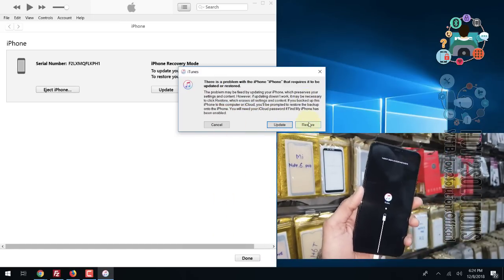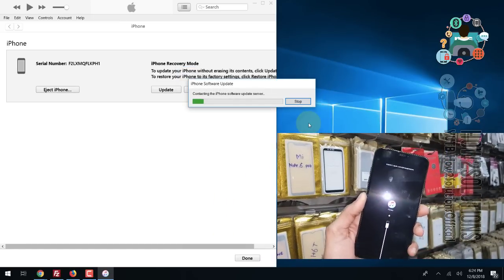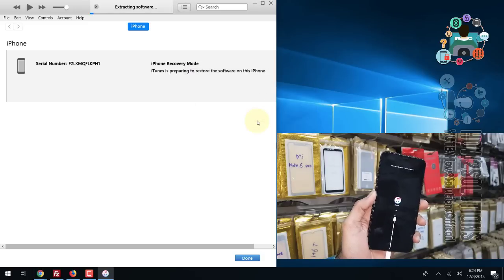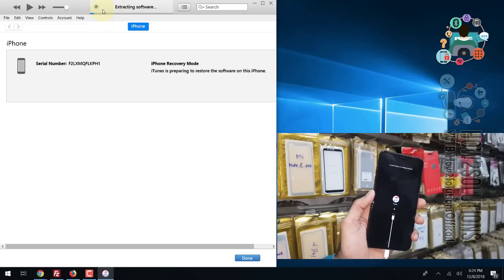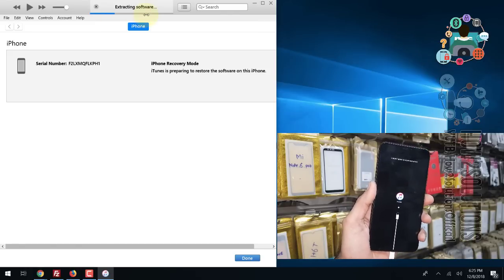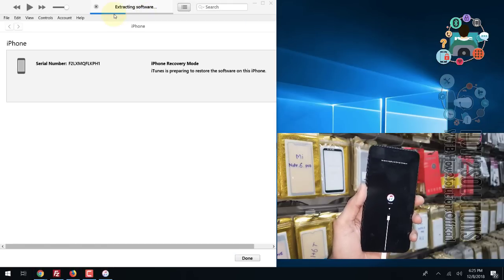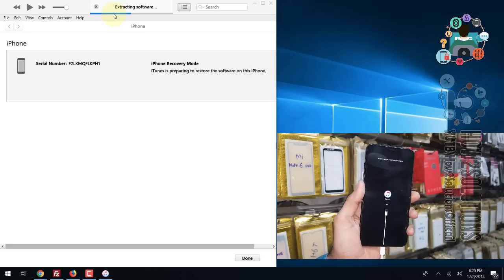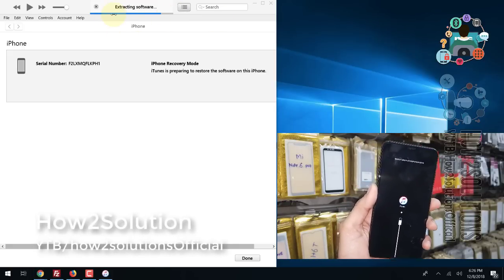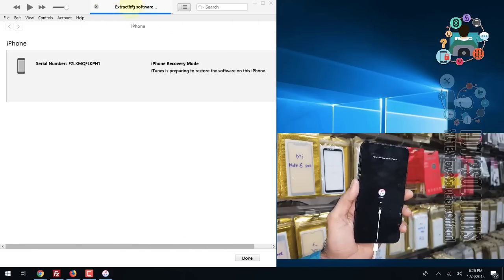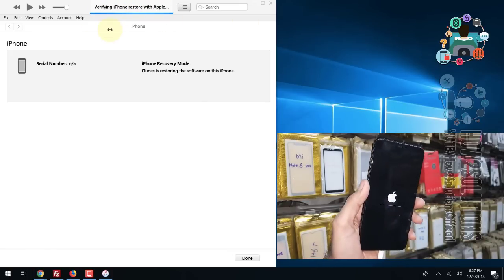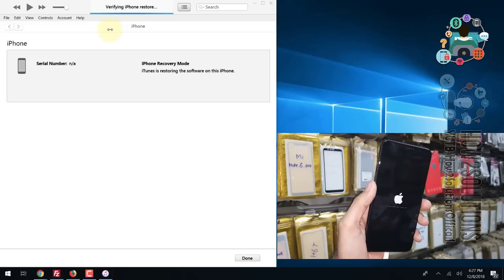Now you can see I am going to restore my device, so I have skipped the download process step. Remember, this process will delete all the data from your device. All data will be deleted, and I do not have any solution to save the data while your device is disabled.